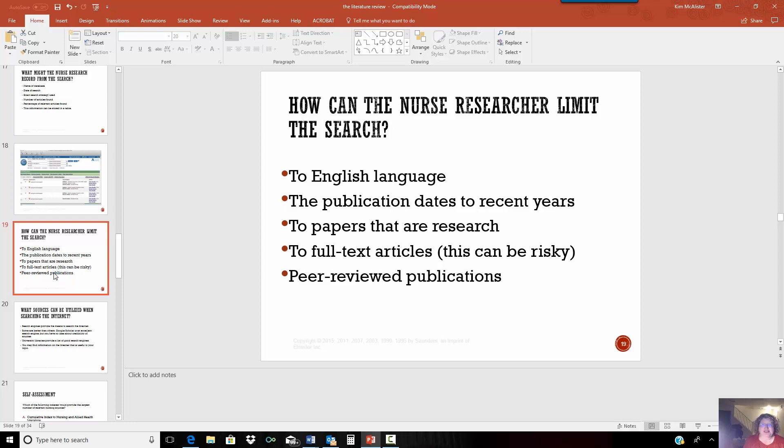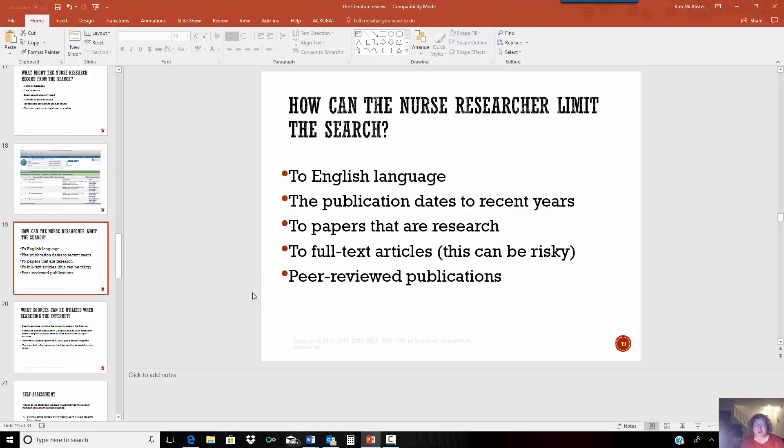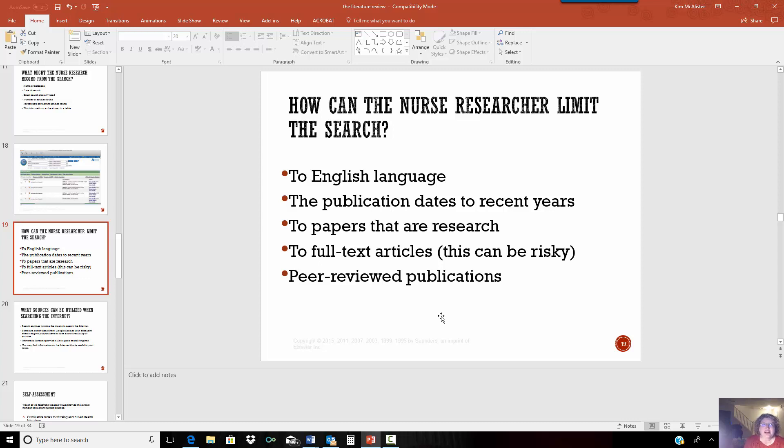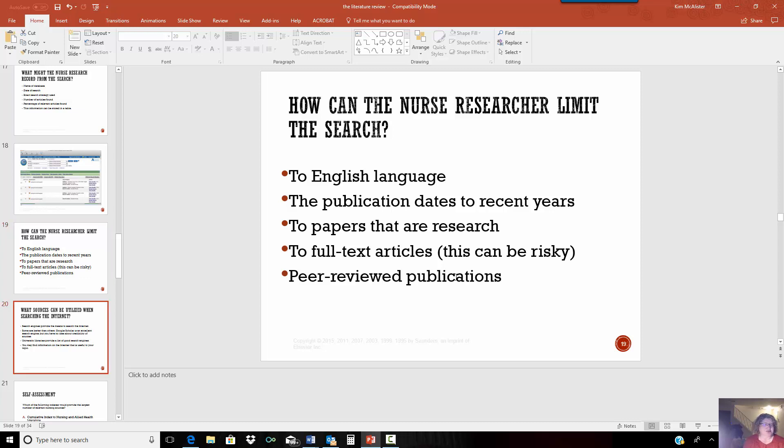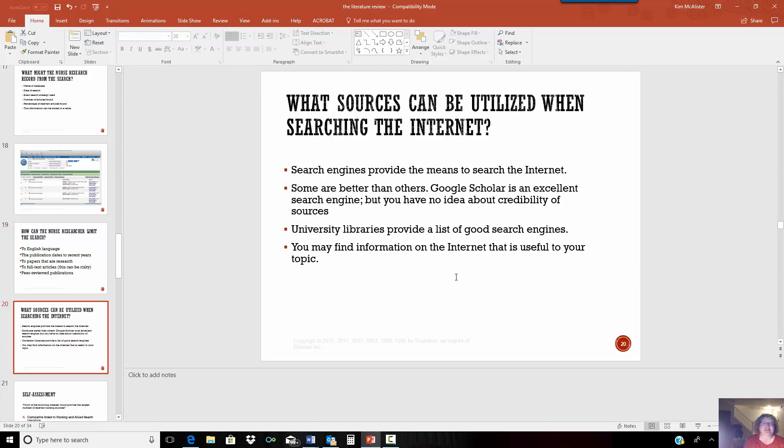So we talked about some ways to limit the research because like in our last research we had 20,000 topics that we didn't want. So limit it to your language, your primary language of the publication date to recent years. You saw it went back from as far as 1944. So we wanted to do it recent years. You want to look at papers that are research, not just editorials and other things. As I said, the full text article limitation is risky because you'll miss some really good information that you may have to send out for. For the purposes of our assignment, that's okay. But you definitely, it definitely needs to be peer reviewed. This means other professionals, other nurses have looked at the information and reviewed it as well. It makes, it ensures that it's valid.